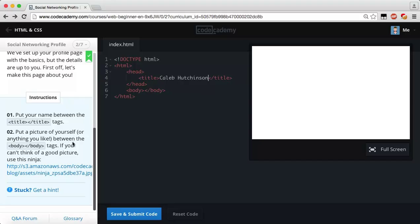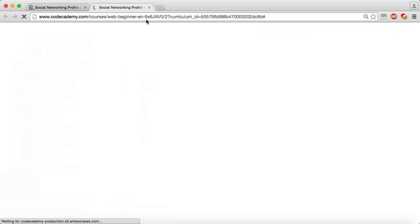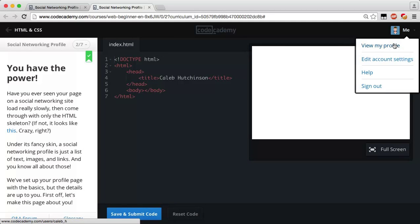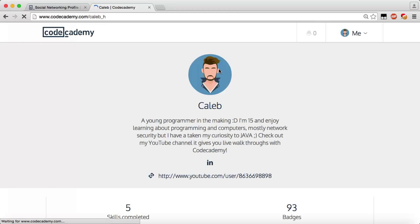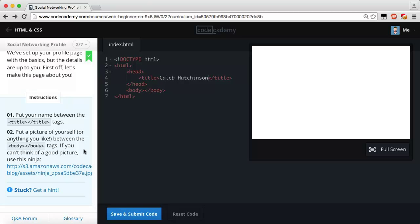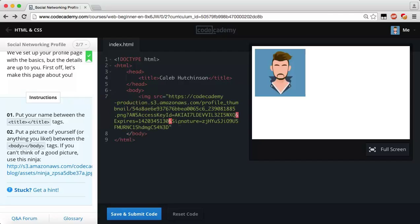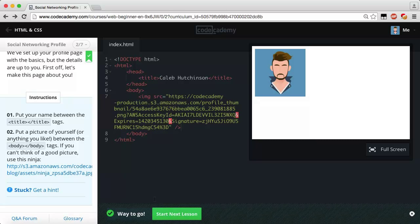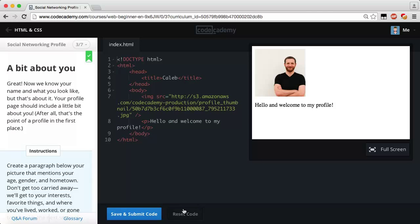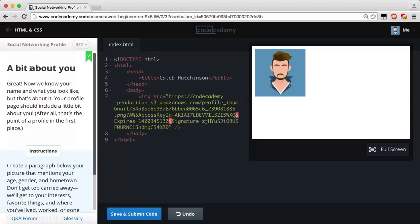Put a picture of yourself or anything you like between the body tags. I'm not going to use the ninja — I'm going to open myself up in a new tab. Let me view my profile and grab it. I just right-click, grab the image URL, and then we add our image with the src attribute and paste it in. The image is self-closing, so save and submit once we've got our image in there. Sweet — there's my beautiful face.